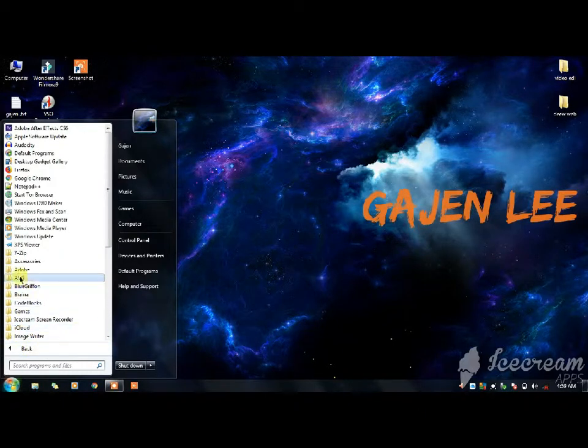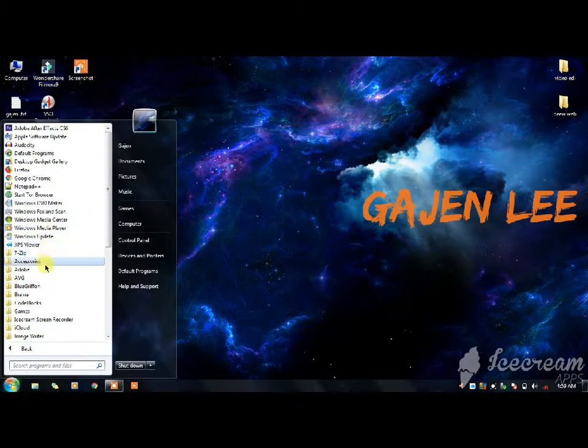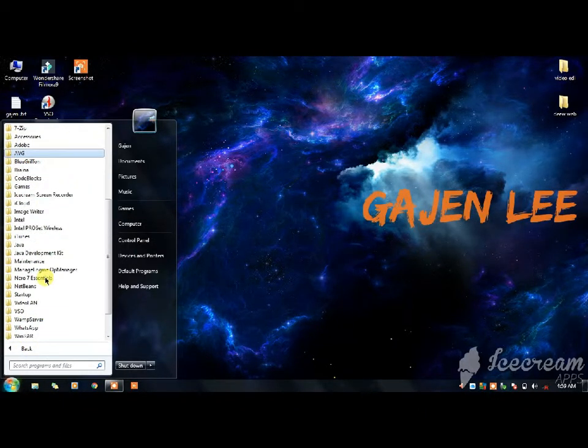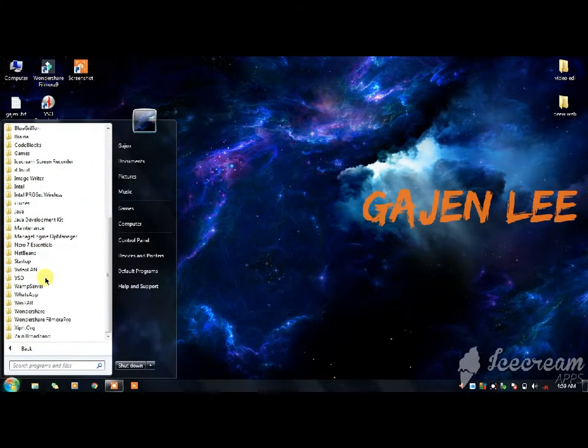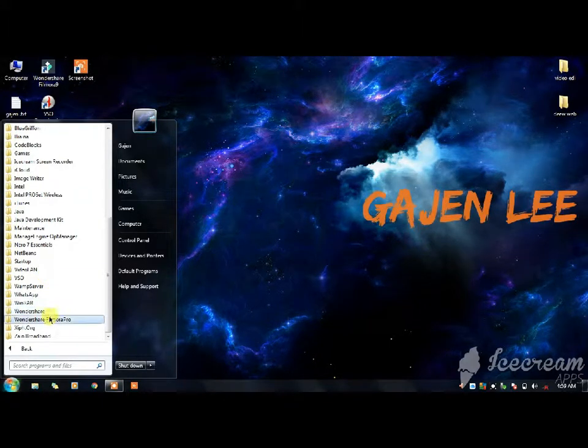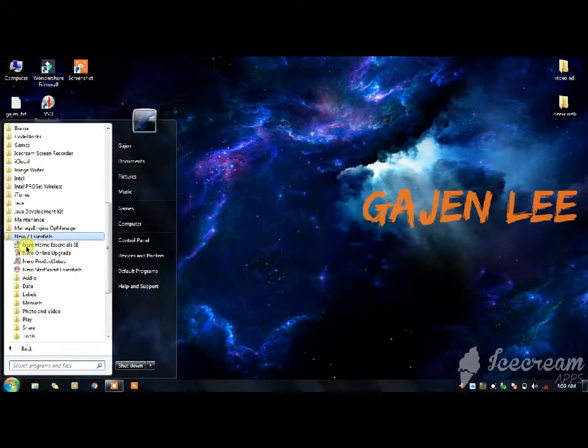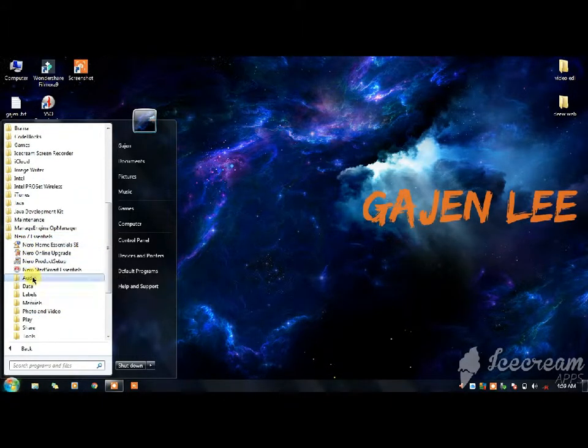I will show you how to write and how to install Nero.